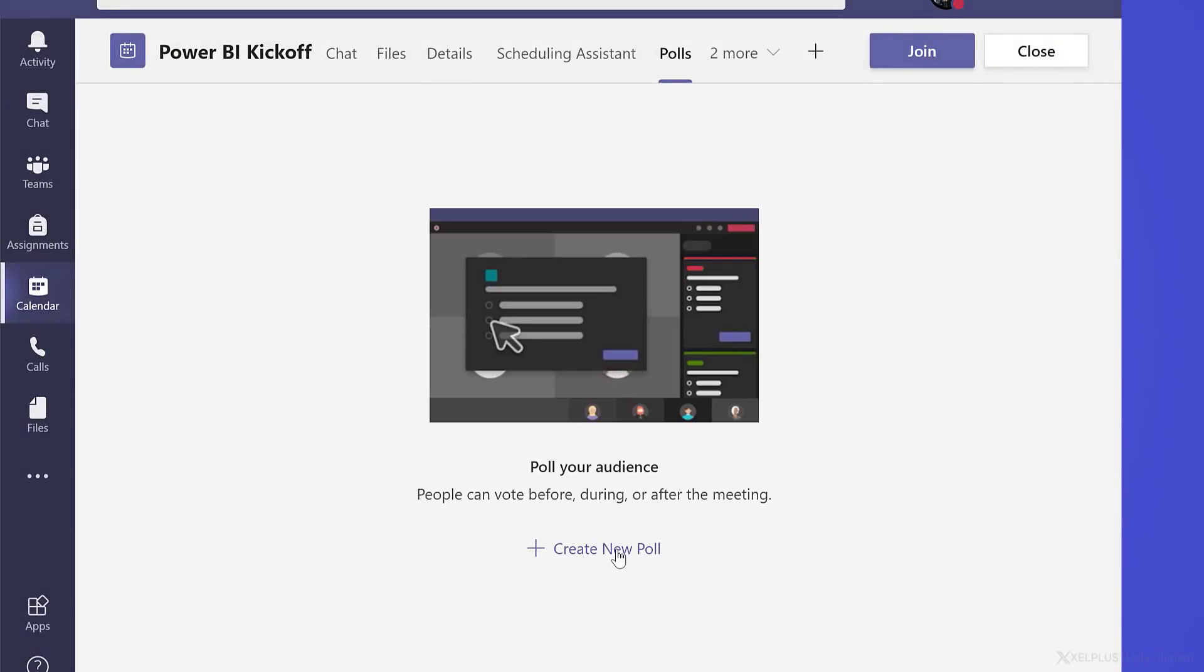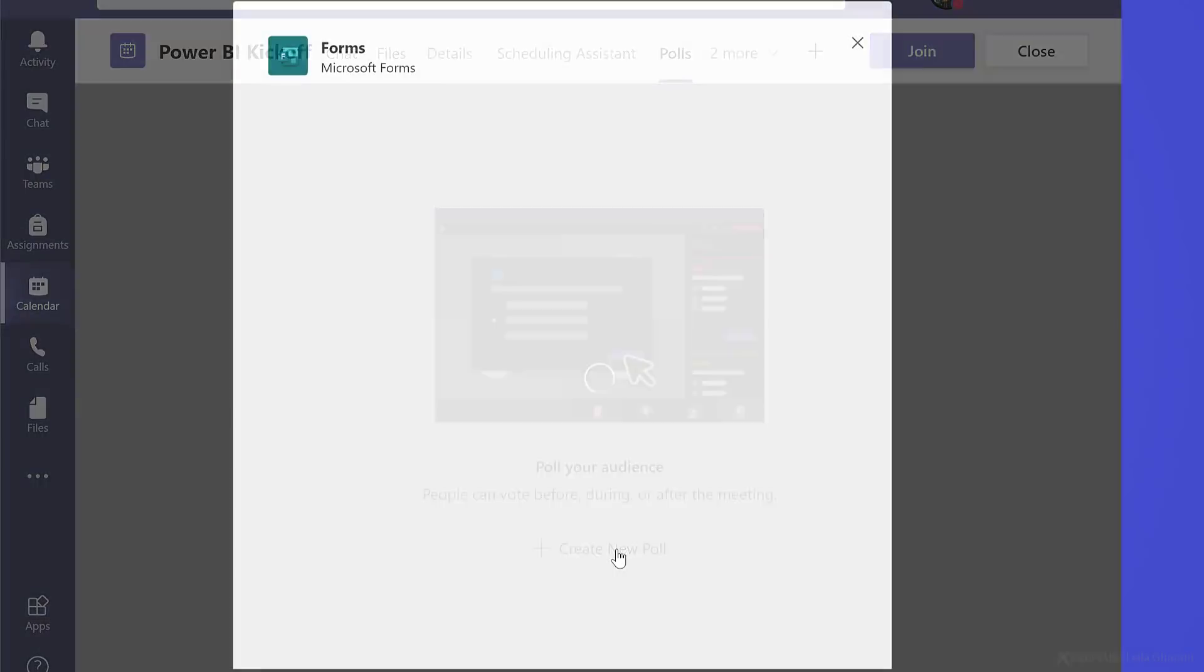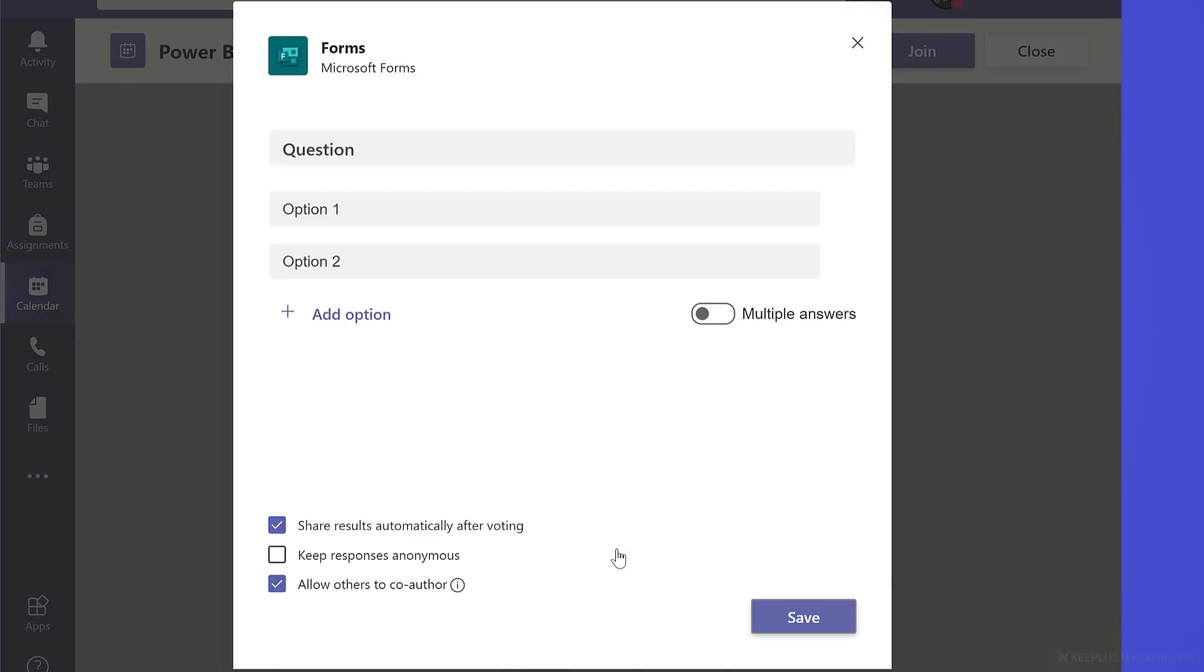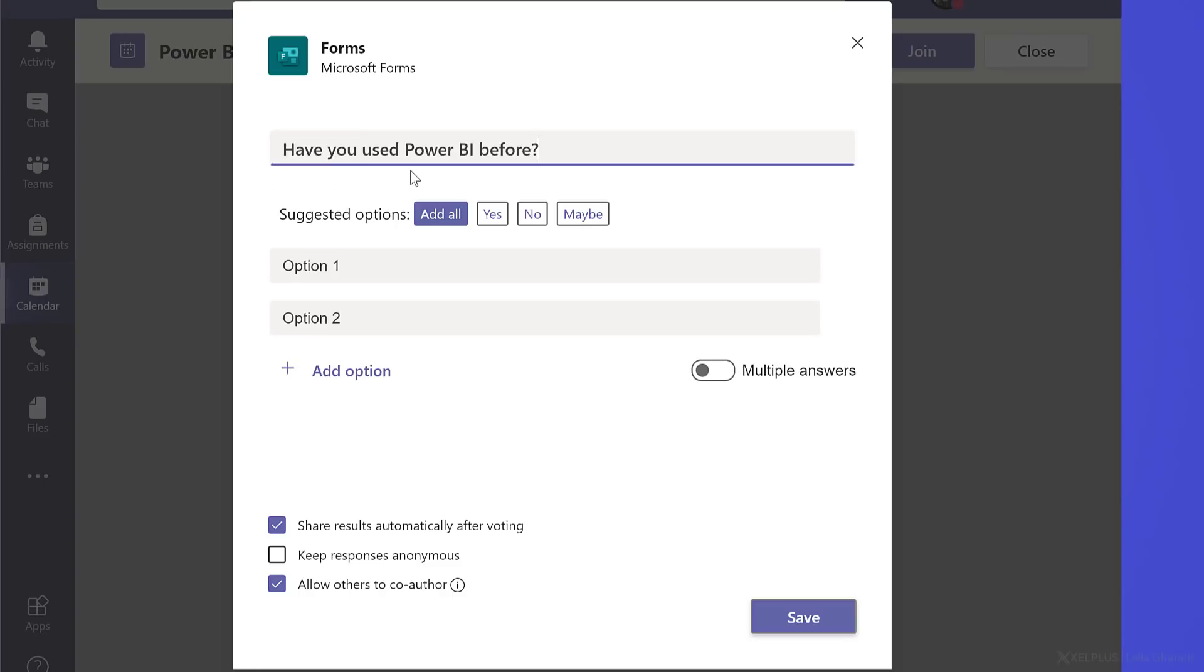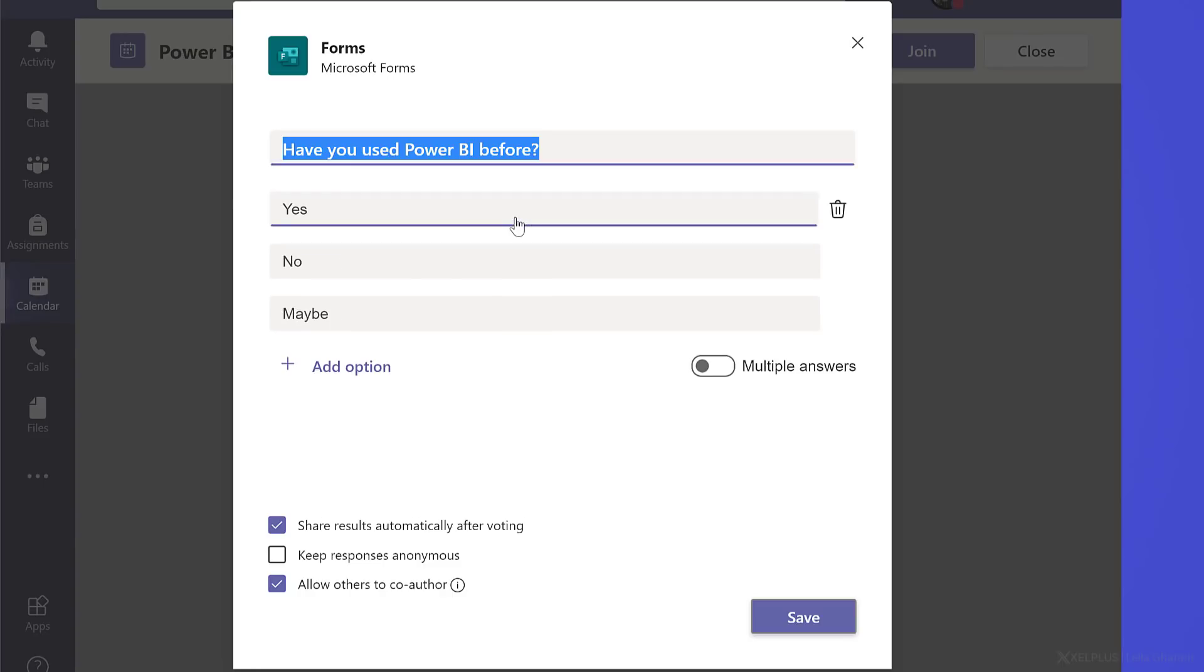To see how it looks, let's create a new poll. Let's add a question, add in our options, and then decide on some important factors that affect our poll.